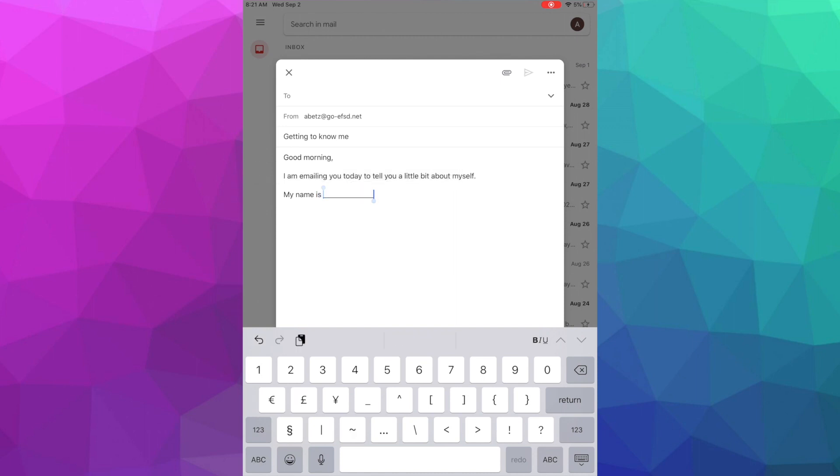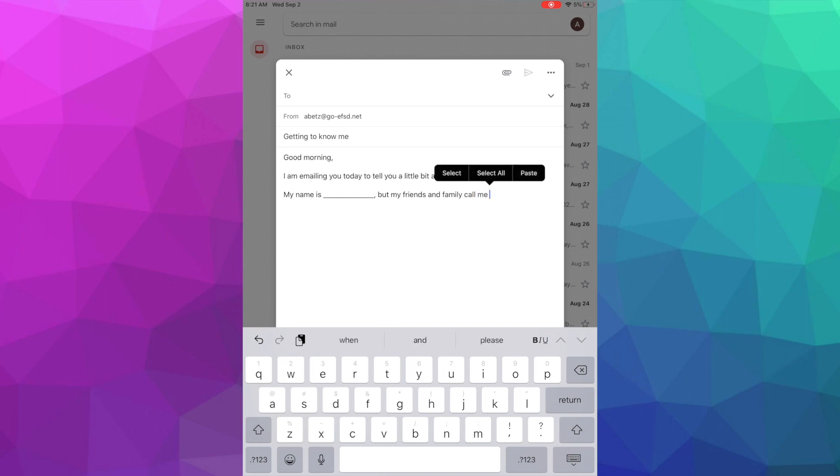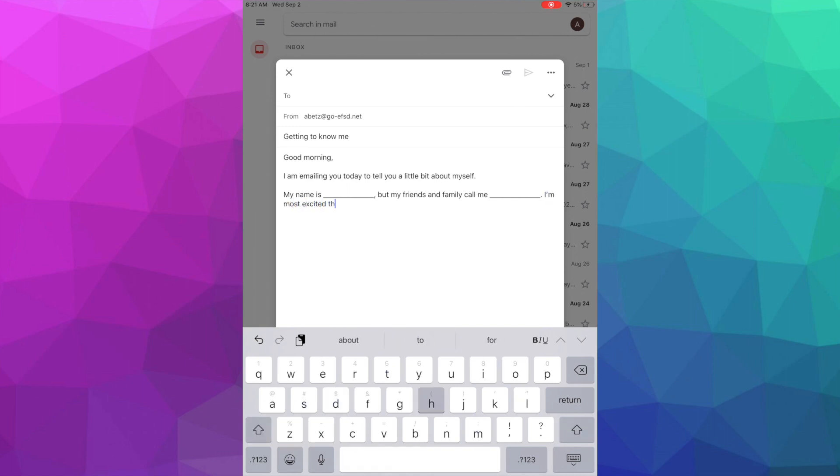So I hope you put my name is, comma, but my friends and family call me. Like here I'm going to have you put in any name that you want to be called by in class or any nickname that you might have that we could use while we're creating lessons that are about you guys, so that would be fun. I want to know what you're most excited for this year, so let's put that next. I'm most excited this year.